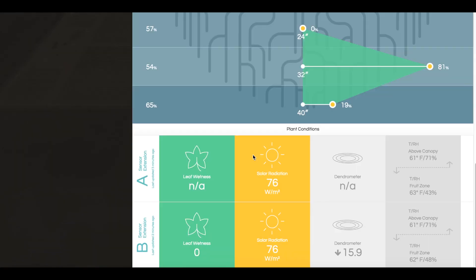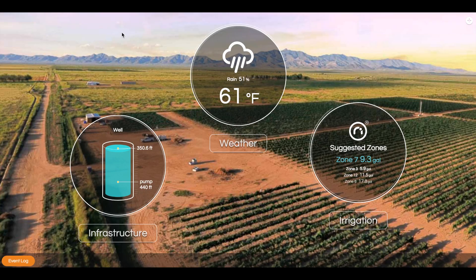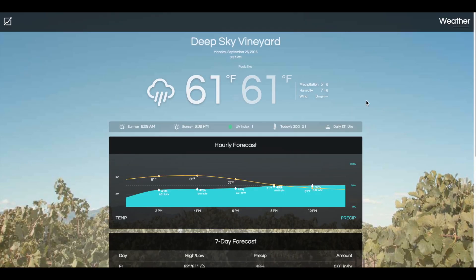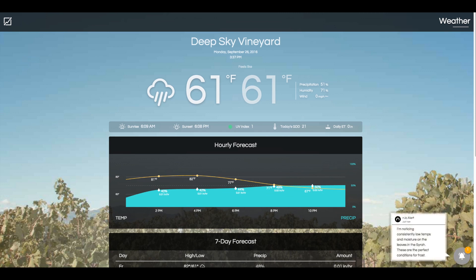Scrolling down this page, you'll notice that you can view real-time conditions of the plants themselves. These conditions include leaf wetness — measuring water content on the leaves of the vine — solar radiation, measuring the intensity of sun on the plants themselves, dendrometer, measuring the water uptake through the stem of the vine, temperature and humidity above the canopy, and temperature and humidity within the fruit zone, which is measuring the effectiveness of the canopy. NEO uses these metrics from the field in conjunction with the vineyard environmental conditions to make suggestions that may not be apparent to the farmer, such as this frost warning.